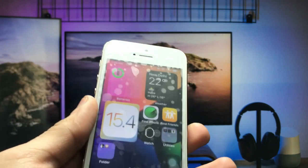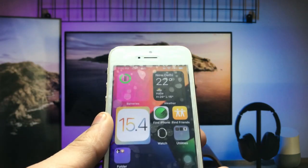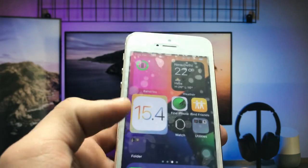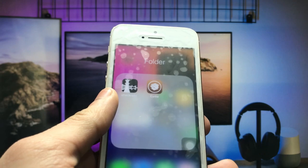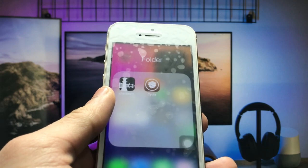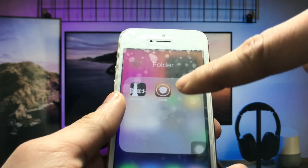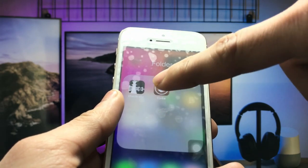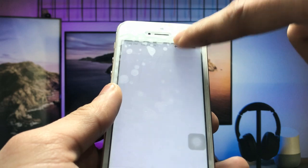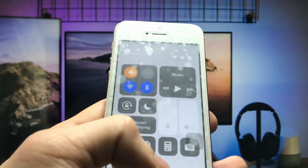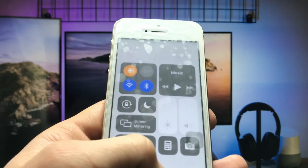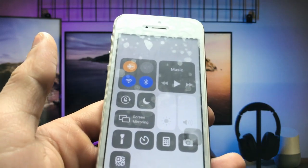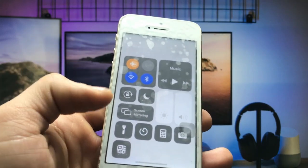First, this method requires you to jailbreak your iPhone. After jailbreaking, let's install the Cydia app on your iPhone and open the application.